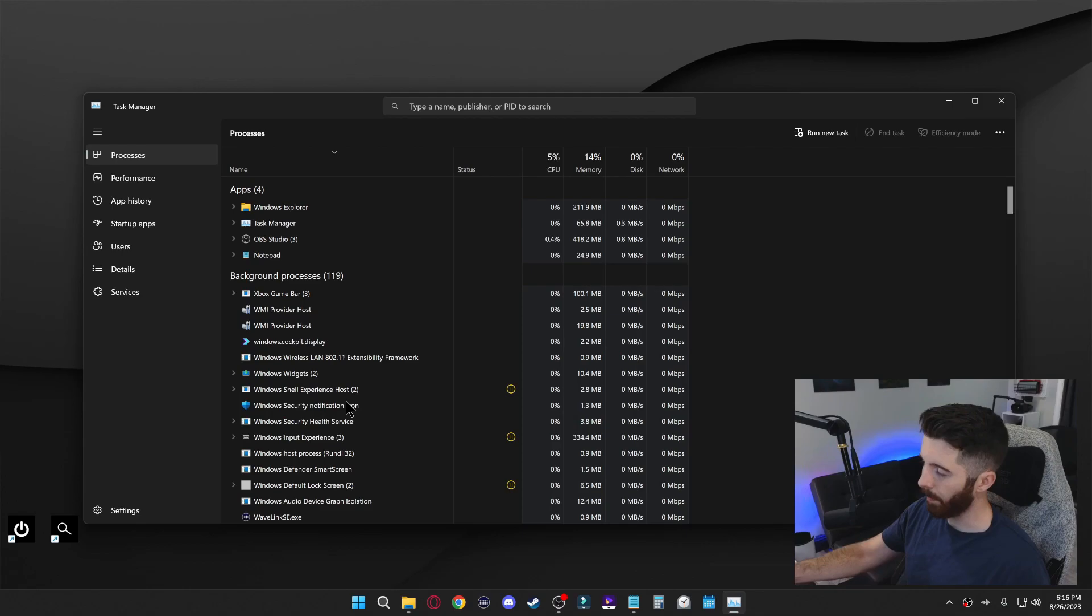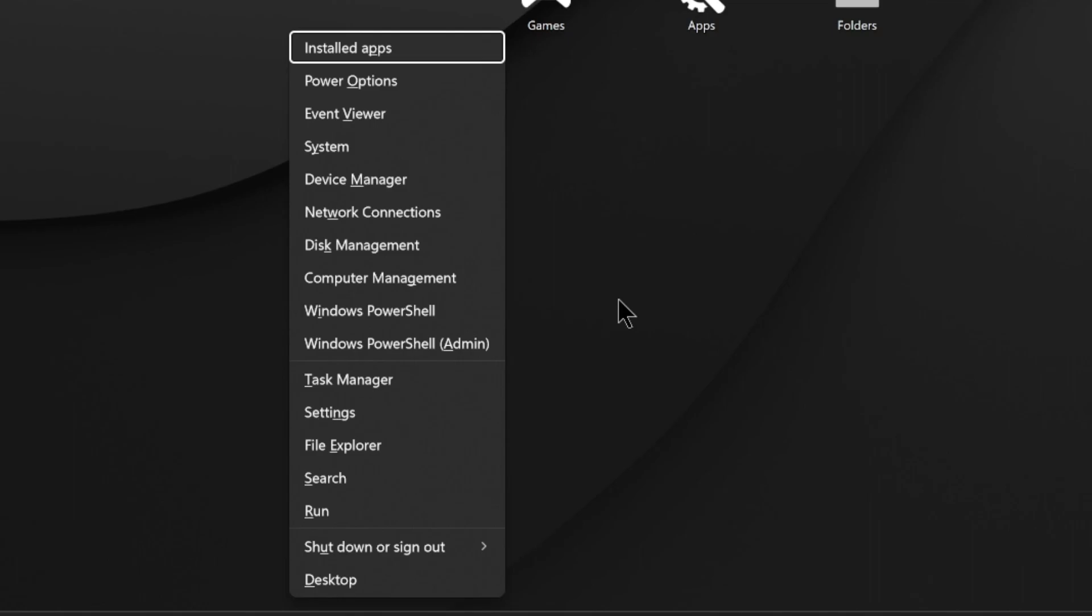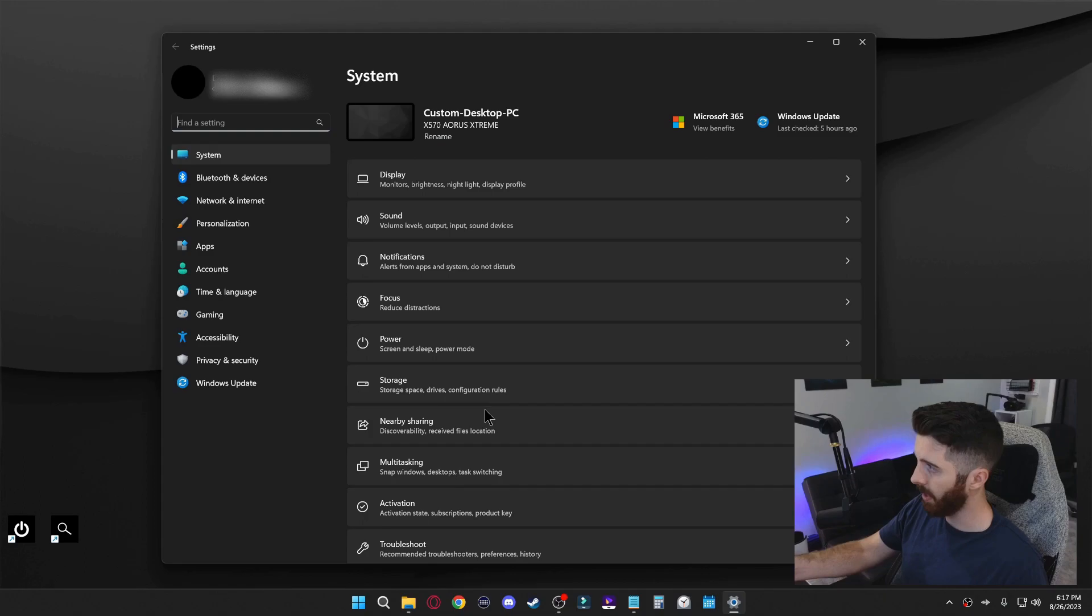If you press Windows X, you'll see this list here of some pretty useful Windows related features and that can definitely come in handy. Pressing Windows I will instantly open up your computer settings.